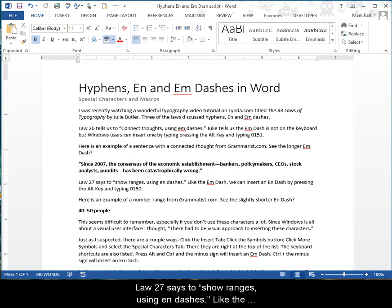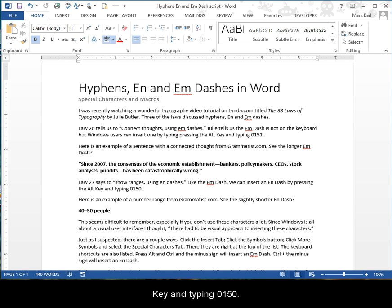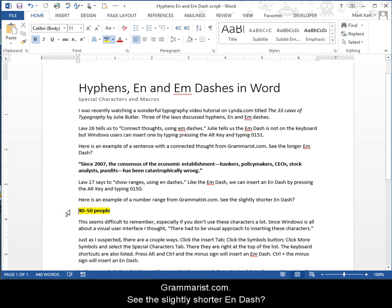Law 27 says to show ranges using en dashes. Like the em dash, we can insert an en dash by pressing the Alt key and typing 0150. Here's an example of a number range from Grammarist.com. See the slightly shorter en dash?